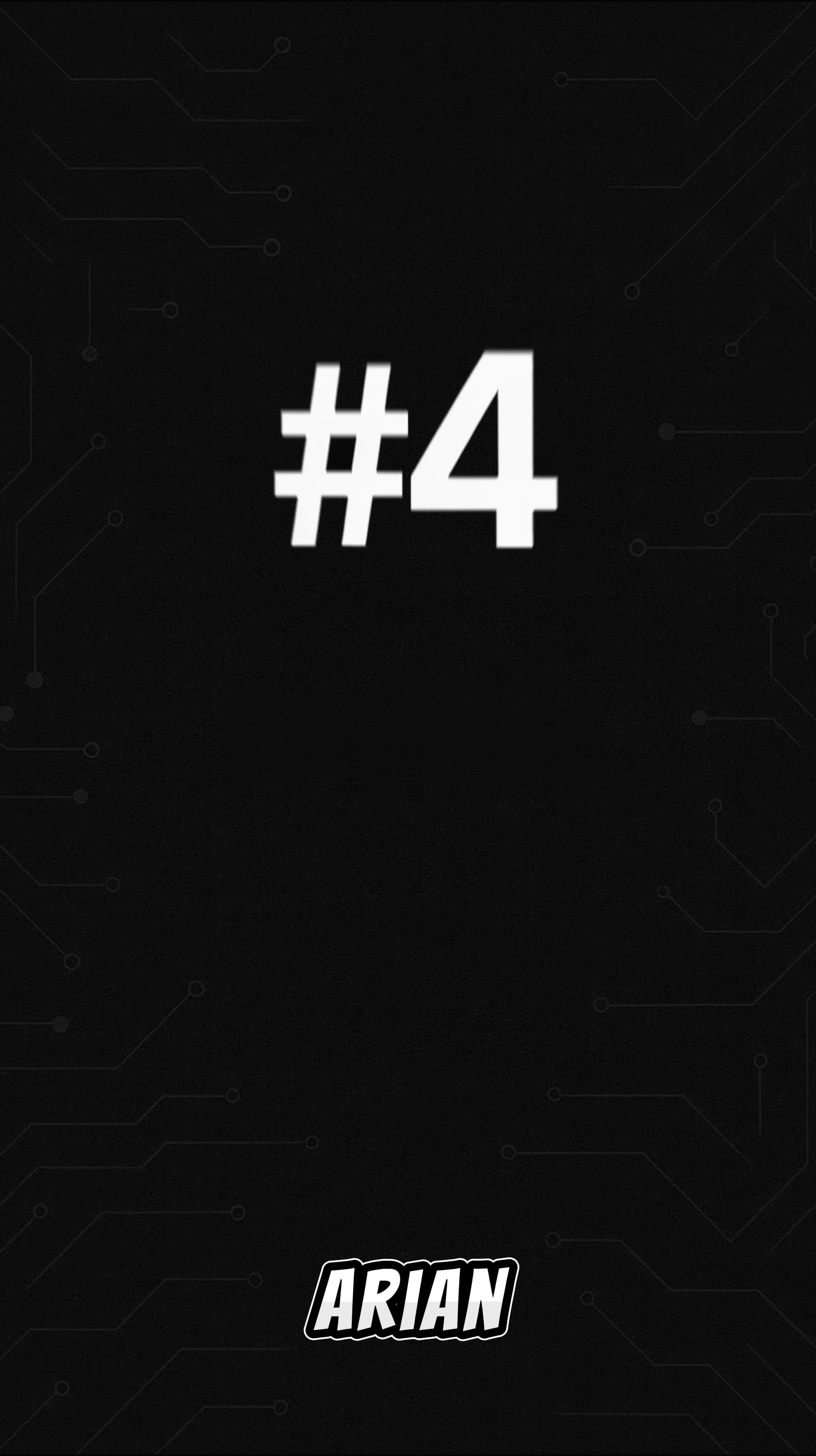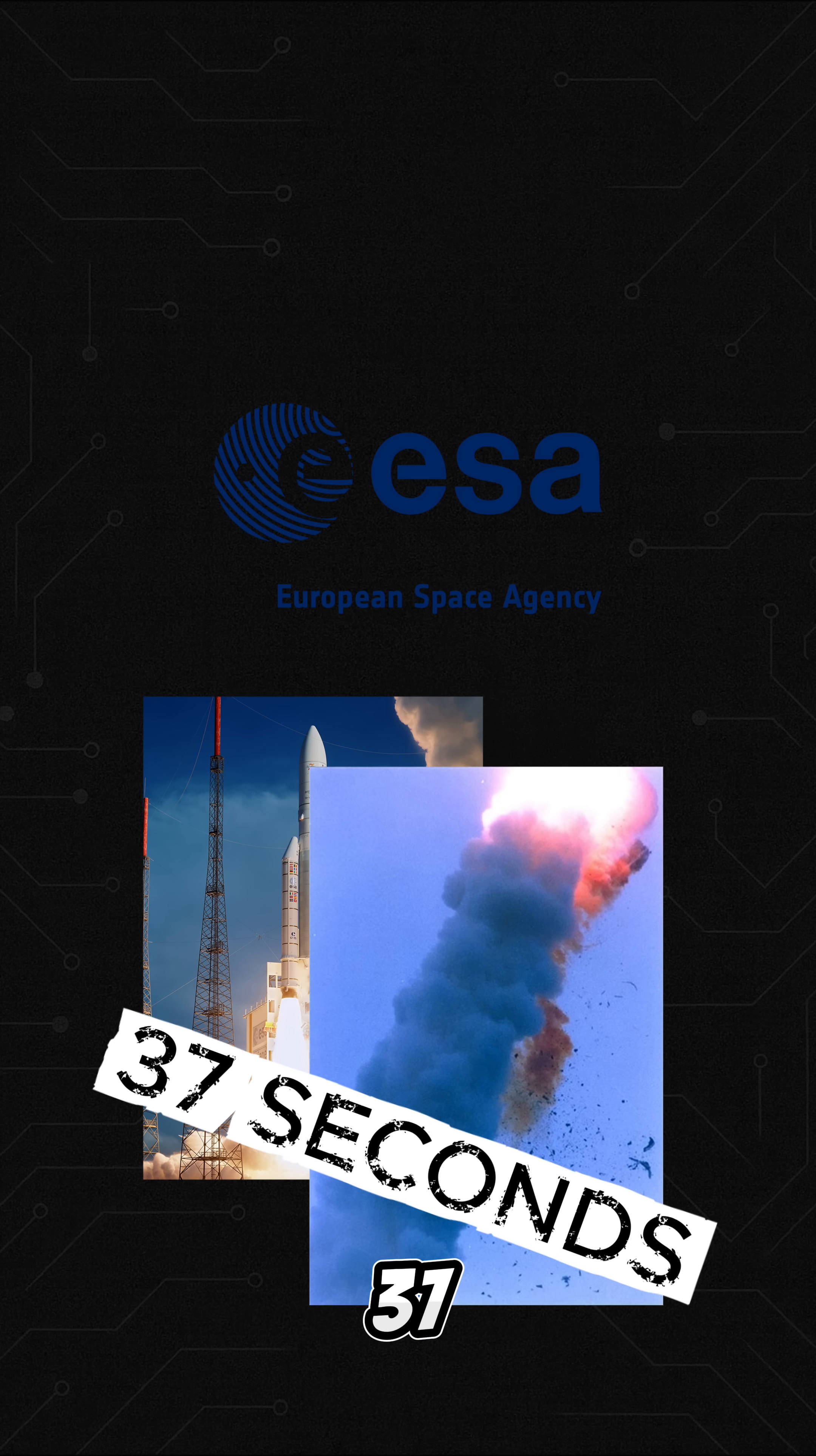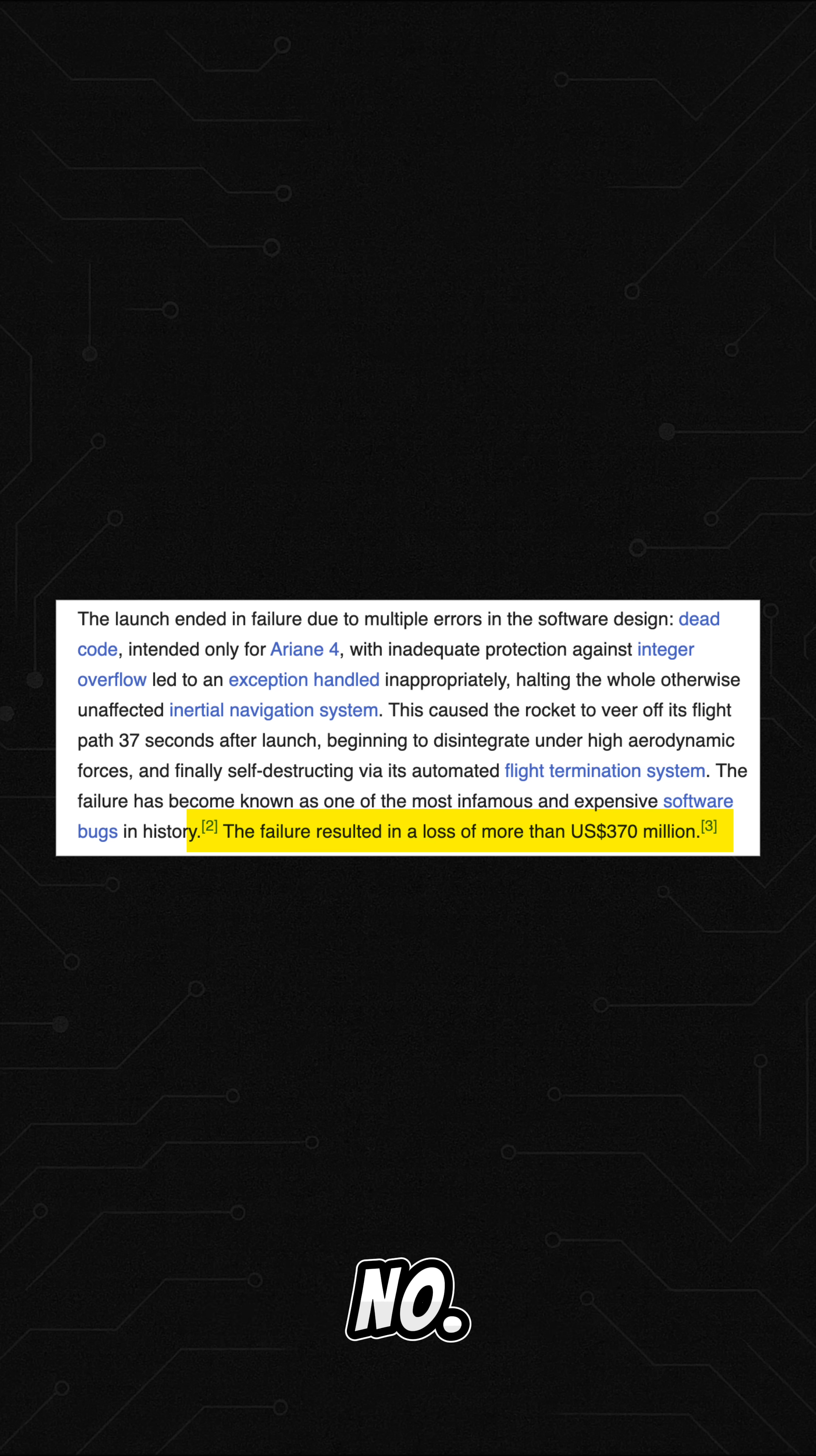Number 4. The Ariane 5 rocket. In 1996, the European Space Agency's Ariane 5 rocket exploded 37 seconds after launch. A 64-bit number was forced into a 16-bit slot causing an overflow. The damage? About $370 million.